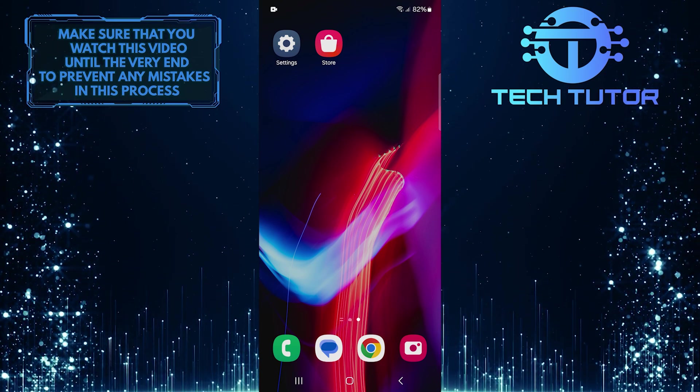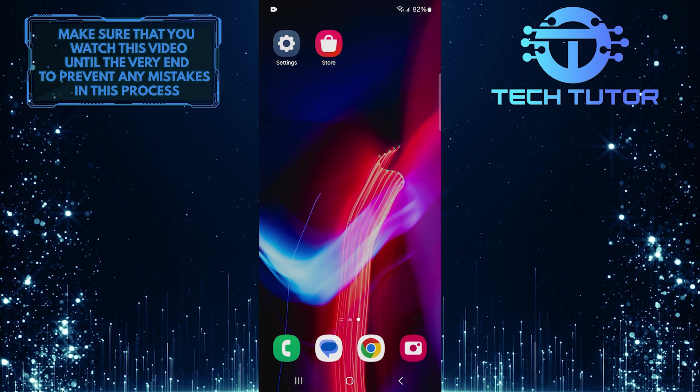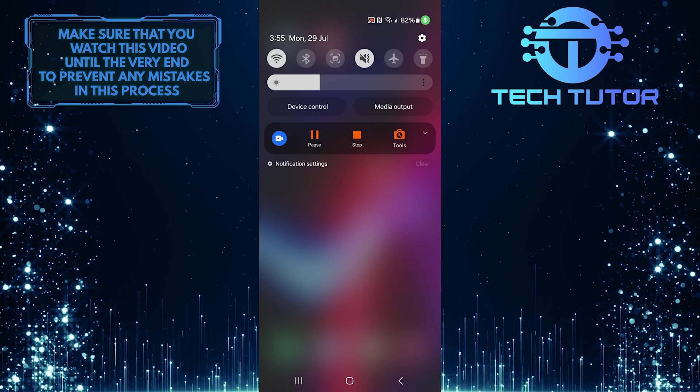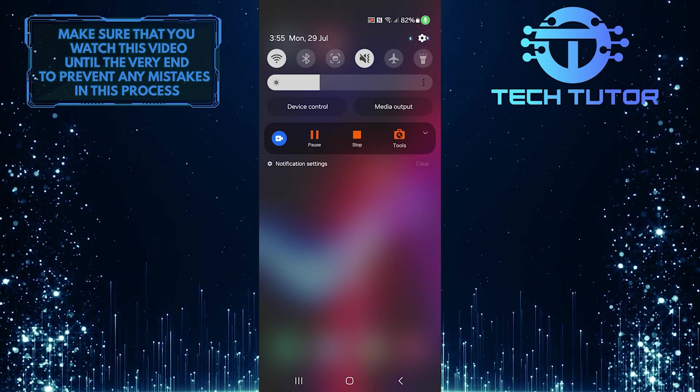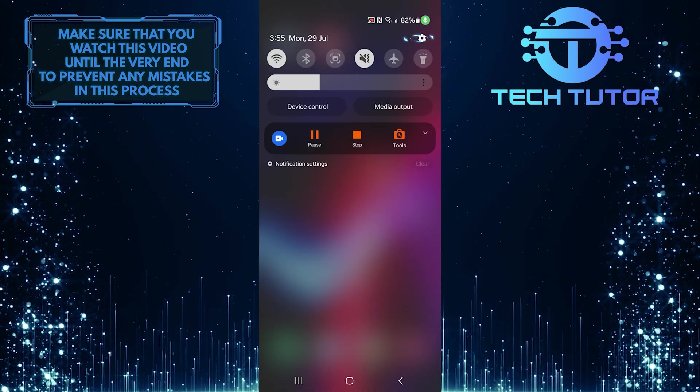To get started, swipe down from the top, just like this, and then tap on the gear icon at the top right corner.